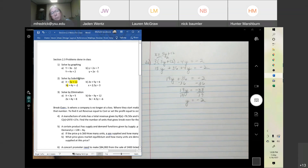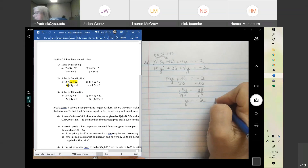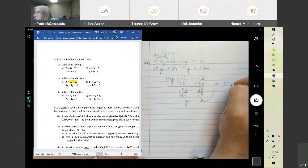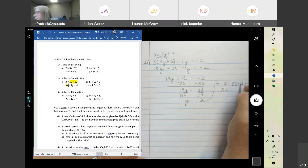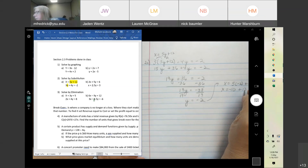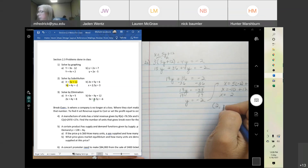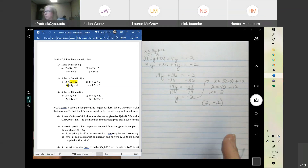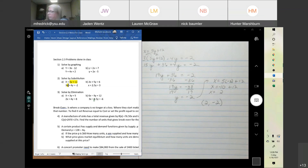Of course, if we use the first equation it's simpler because it's already solved for x. So x equals 5 times negative 2 plus 12. Negative 2 times 5 is negative 10, plus 12 gives x equals 2. So we have (2, negative 2) as our solution.